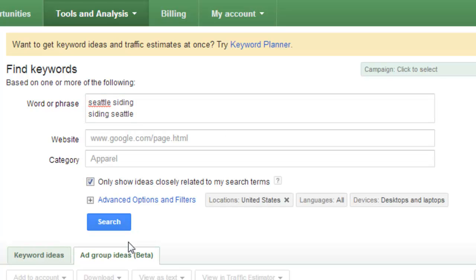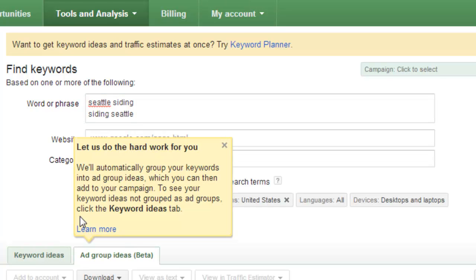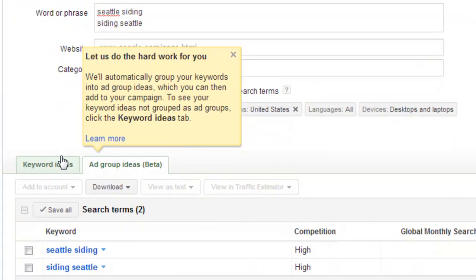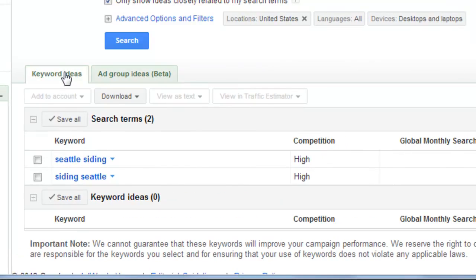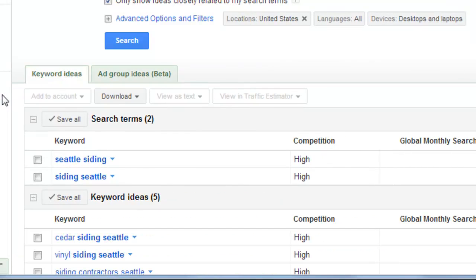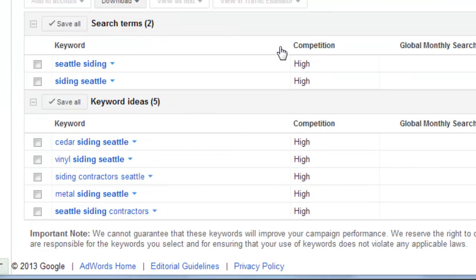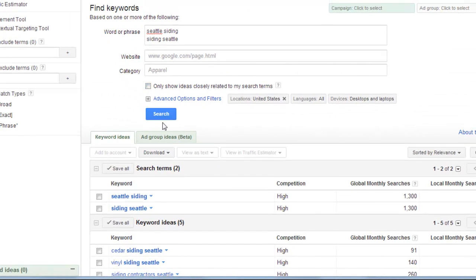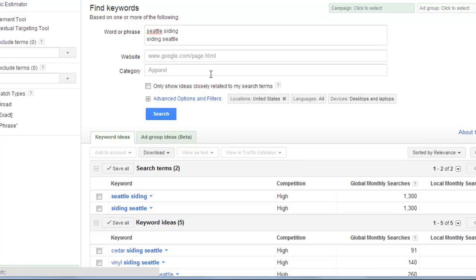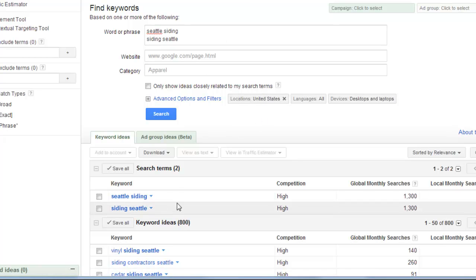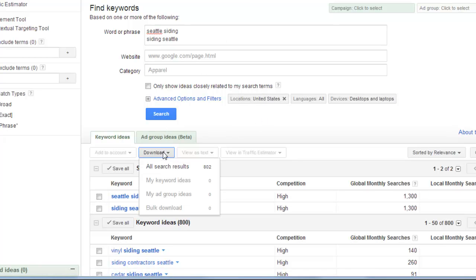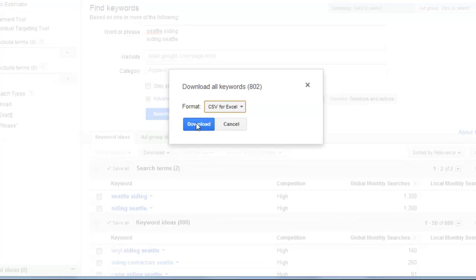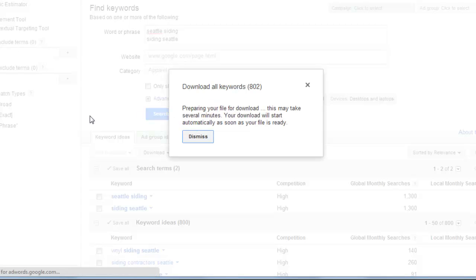Only show me ideas closely related, just so we don't get all the garbage that the Google Keyword Tool throws at you. And we see we get five keywords, so that's clearly not going to work. Let's just go ahead and get the garbage, I guess. So we have 802 ideas now. Let's download them.